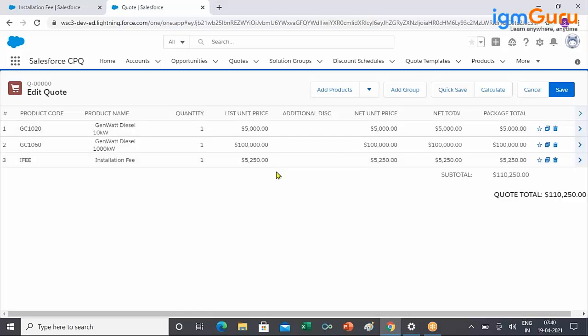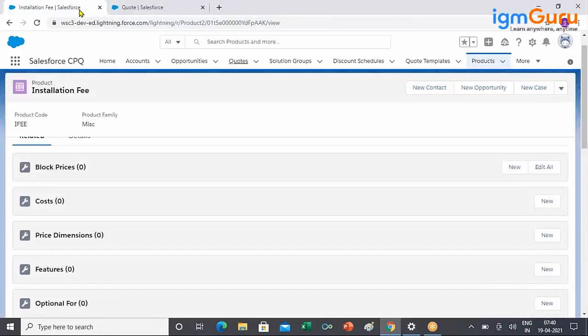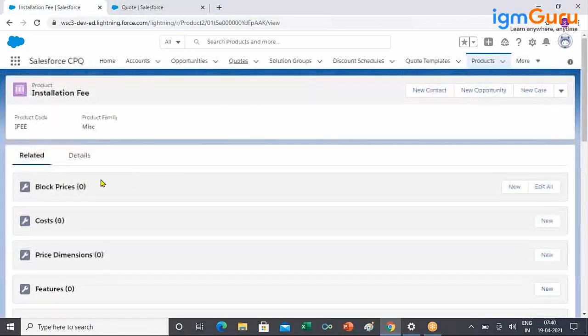There is no multiplying by 12 or any tenure. It is just the one-time installation fee taking 5% of the product total. So if your requirement is dynamic pricing for a one-time product, you should use the pricing method field set to Percent of Total.